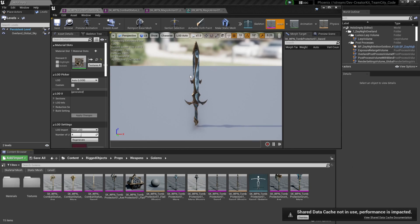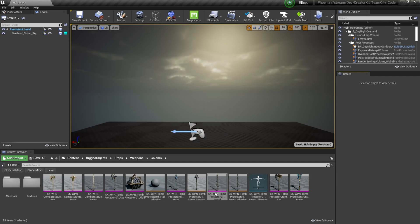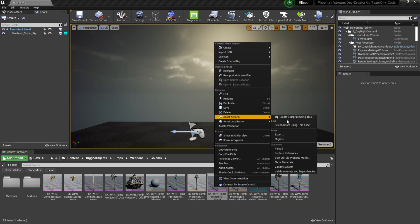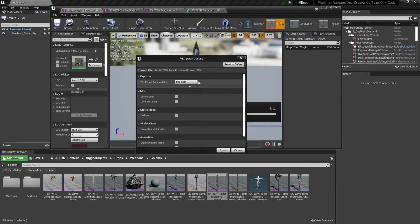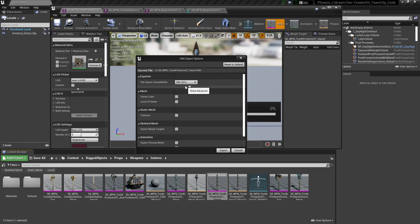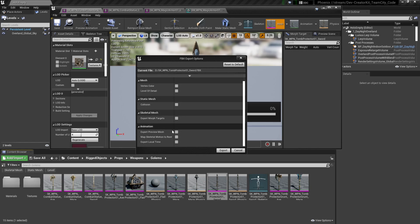Since this wand is used for a tomb protector I'm going to need to scale it down so it's a good size for the player. To do that I'm going to export this model, edit it in Blender, and then re-import it into my mod folder. To export a model from the creator kit, I'm going to right click it in the content browser, hover over asset actions, and then select the export option. Then you'll select in your file explorer where you want to save that FBX file, and then we're going to change all of these settings to be deselected — so we want FBX 2013 and then no other options selected. Once that looks good we're going to press the export button.